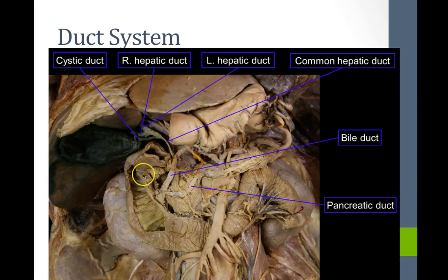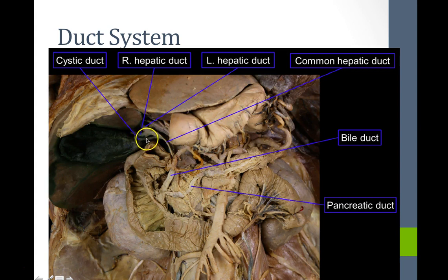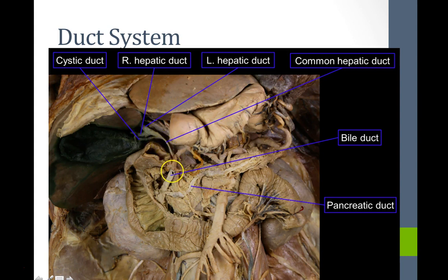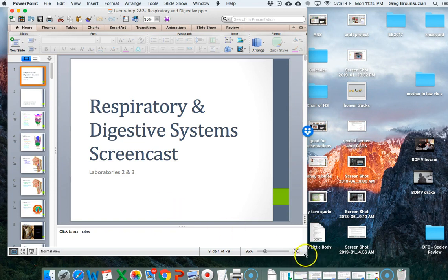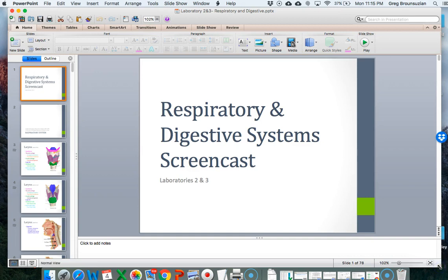In a cadaveric view, the right and left hepatic ducts drain the liver into the common hepatic duct. The cystic duct drains the gallbladder and joins the common hepatic duct to become the common bile duct, which merges with the main pancreatic duct at the major duodenal papilla. That concludes the screencast on the respiratory and digestive system; please direct any questions to the instructor before the lab.